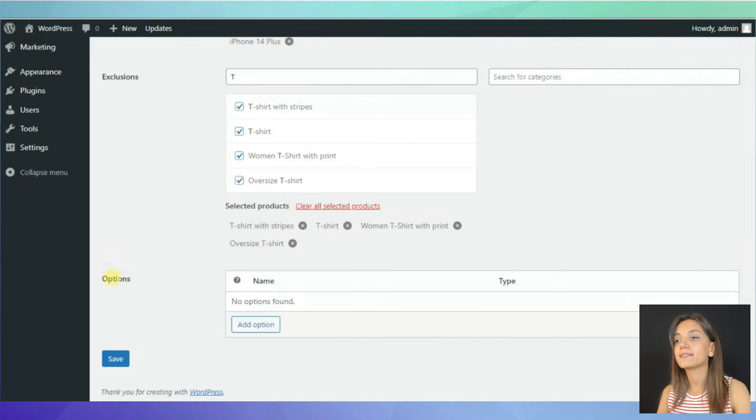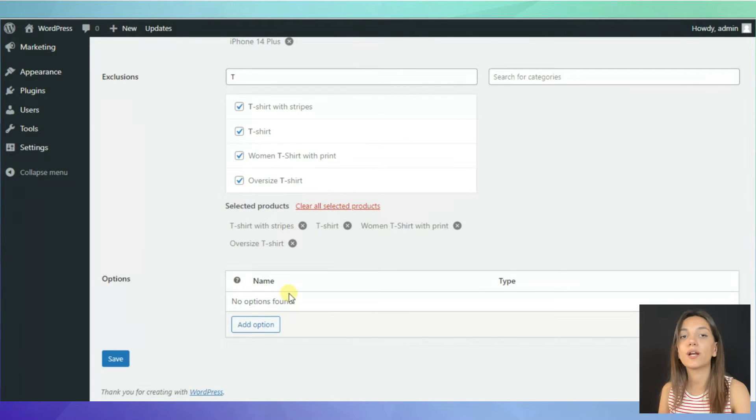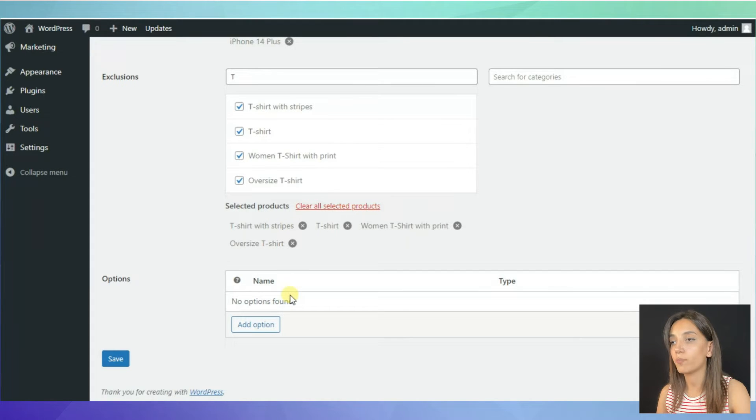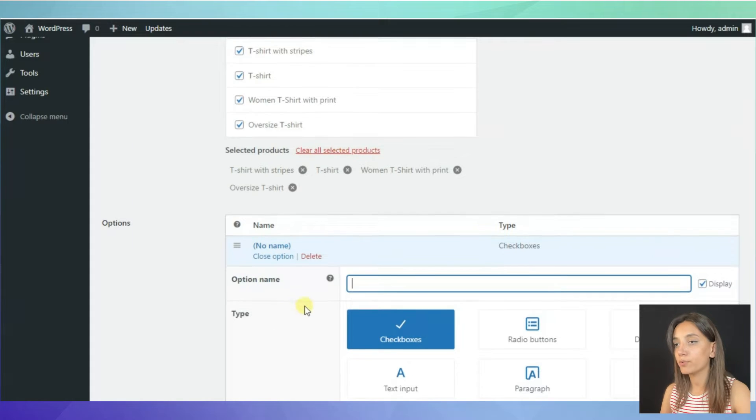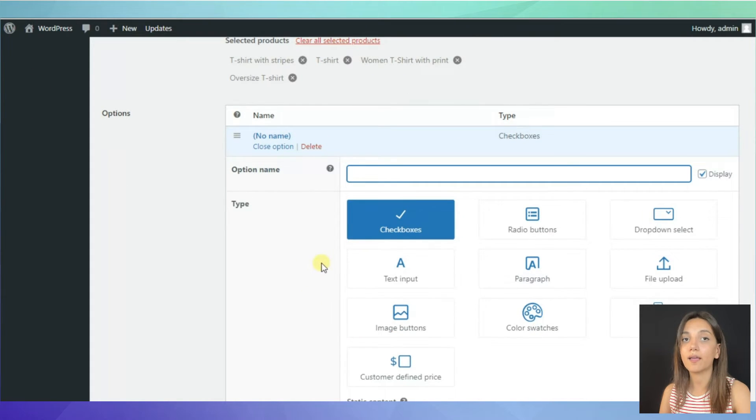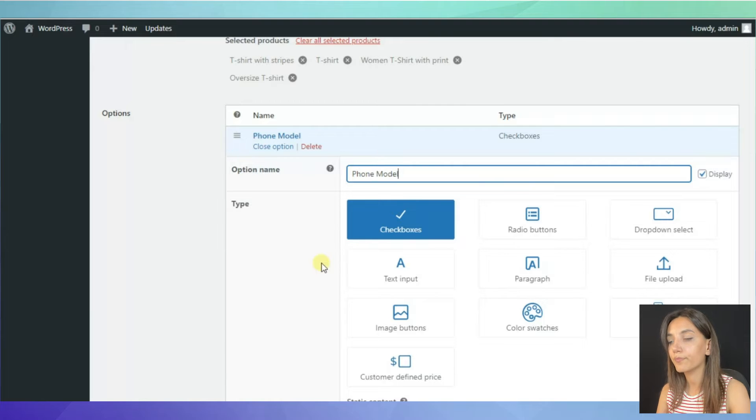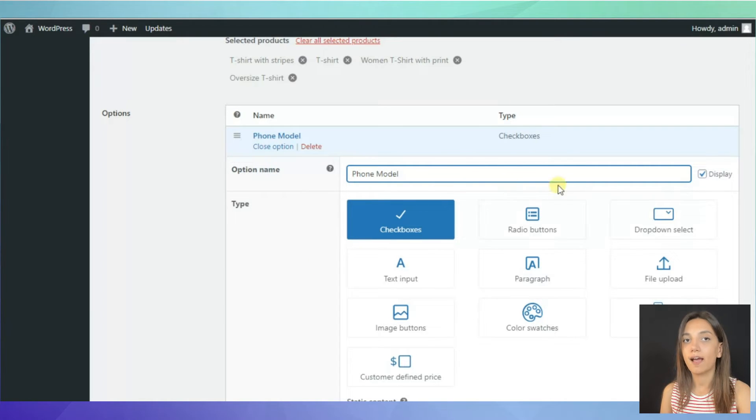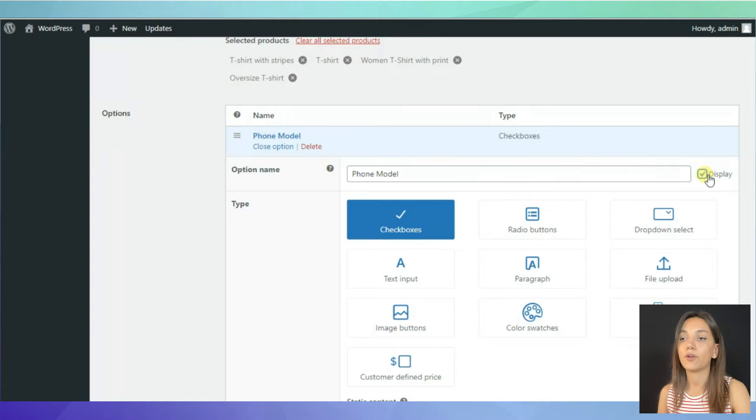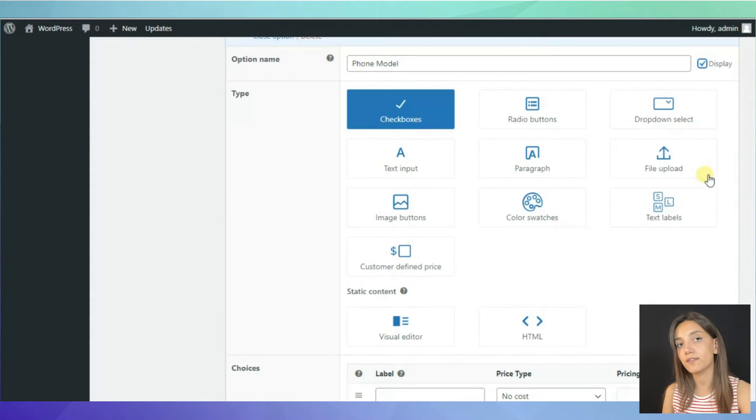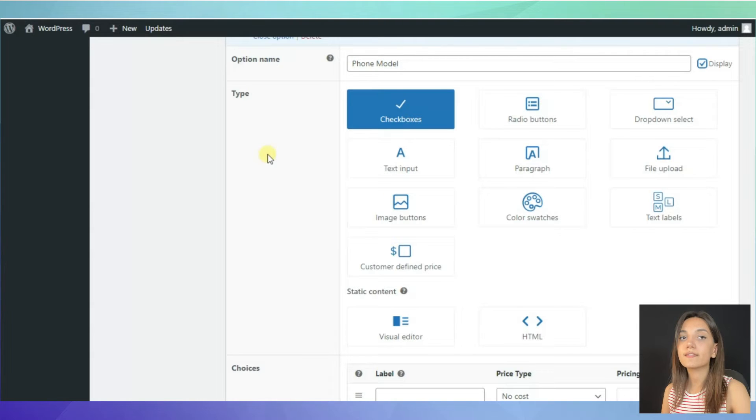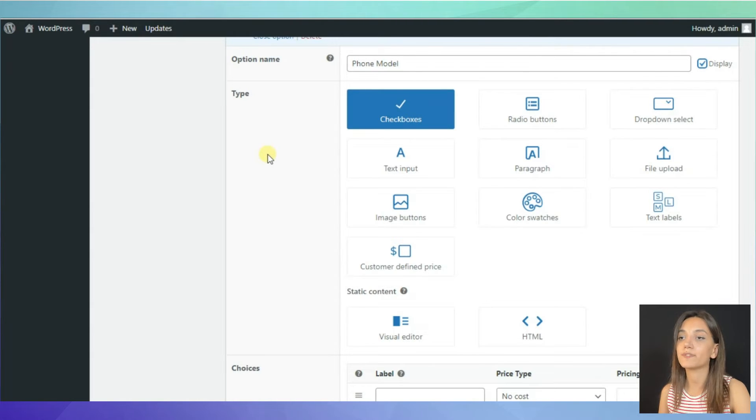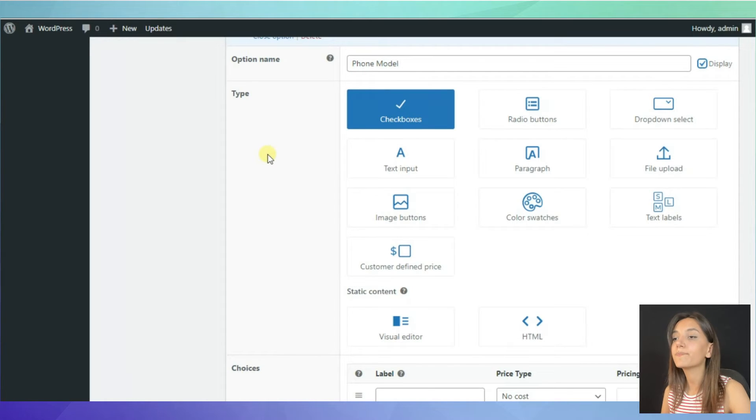On the next line named options, there is a table where you can add as many product options as you like. Click add option and type in option name. Let's start with the phone model. You can again decide if you want to display the name of the option to your customers or not. WooCommerce product options come with 10 types of product options. Let's review each of them for short.